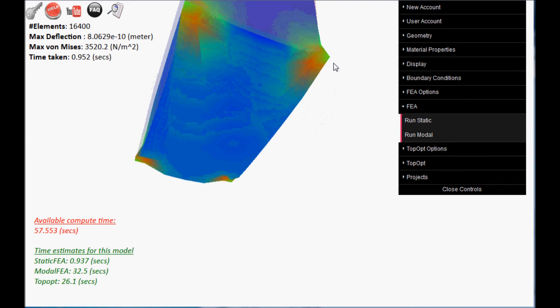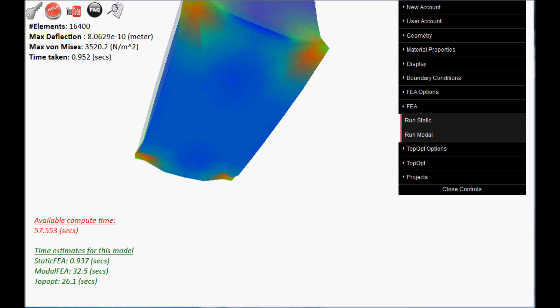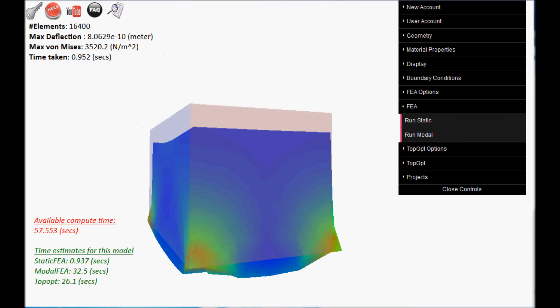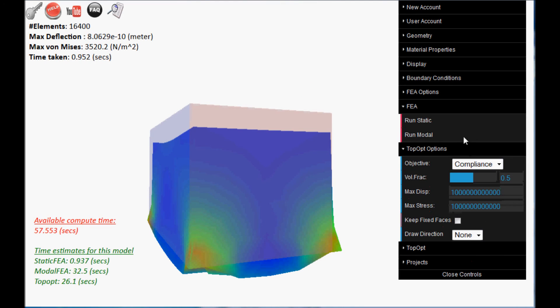Note the deformation is actually small, but it is displayed with an exaggeration.